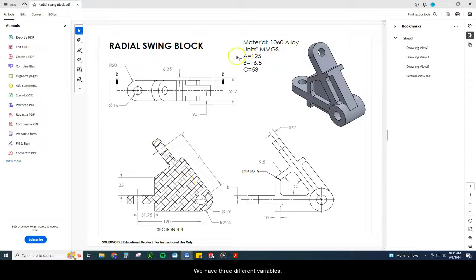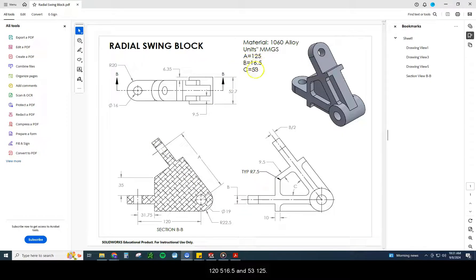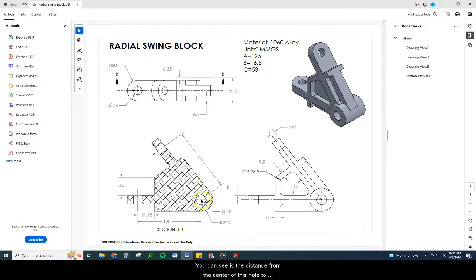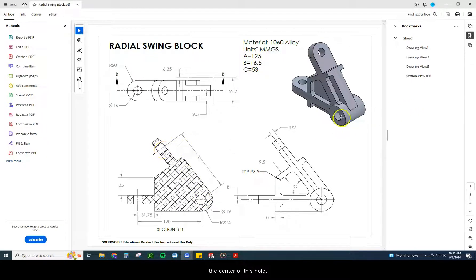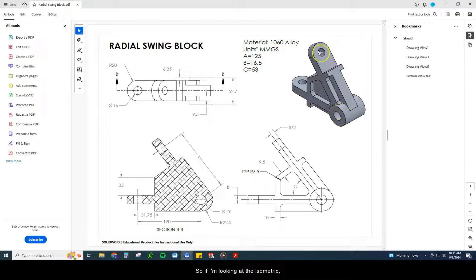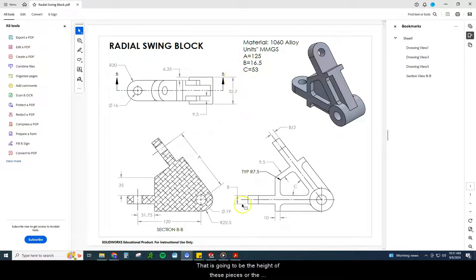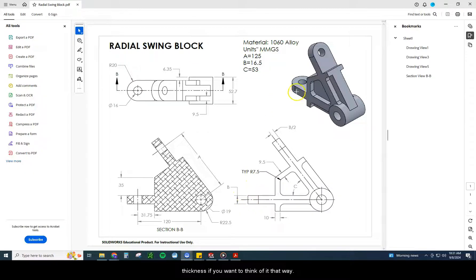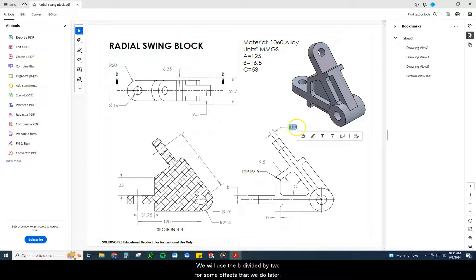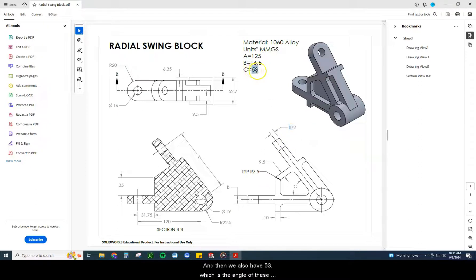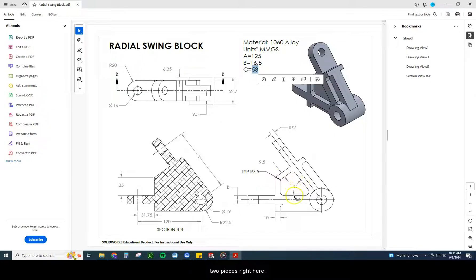We have three different variables: 125, 16.5, and 53. 125, you can see, is the distance from the center of this hole to the center of this hole. B is 16.5, that is going to be the height of these pieces or the thickness. We will use B divided by 2 for some offsets that we do later. And then we also have 53, which is the angle of these two pieces right here. So let's go ahead and dive into this one.